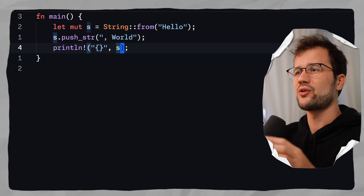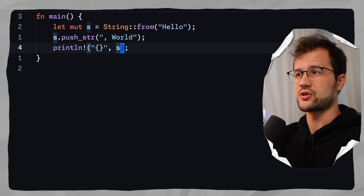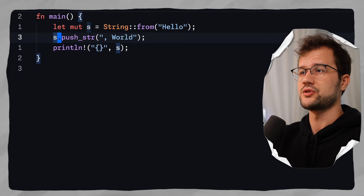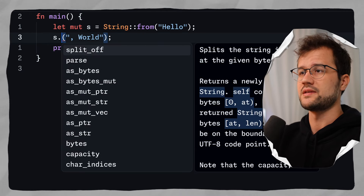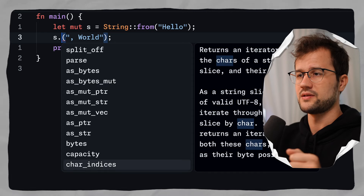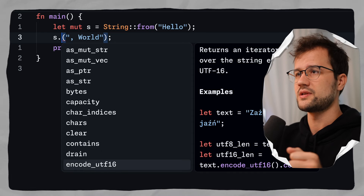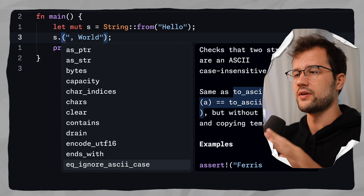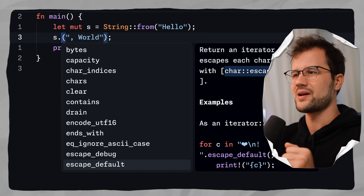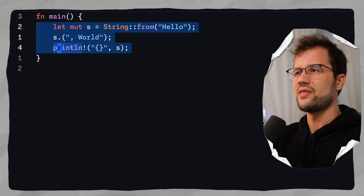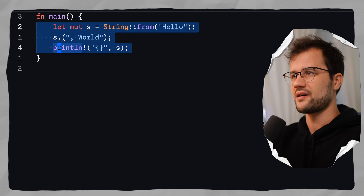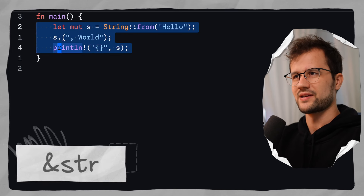Obviously there are a lot more functionalities you can actually leverage. As you can see, there are many functions available for the String or heap string type. But let's get into the reference str string type.